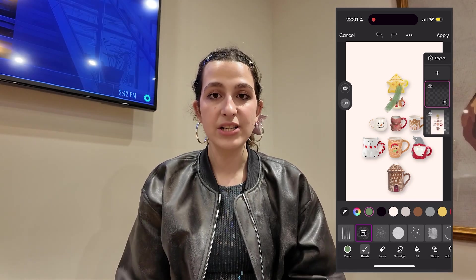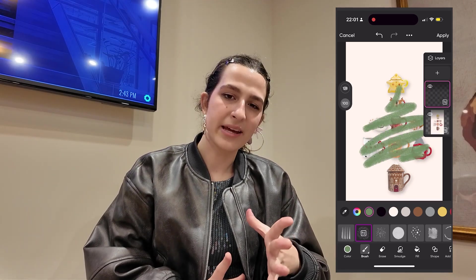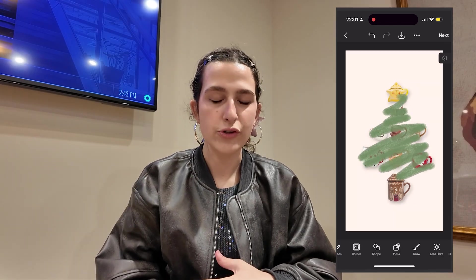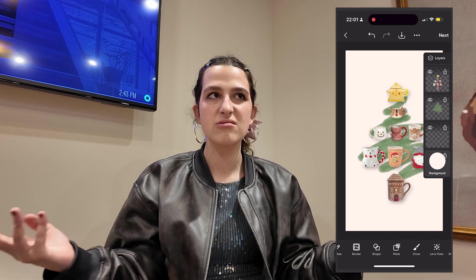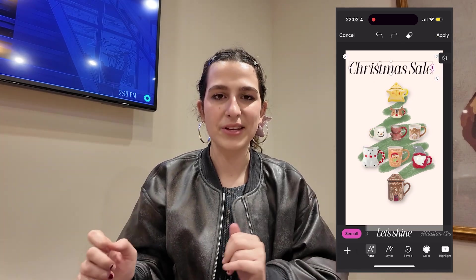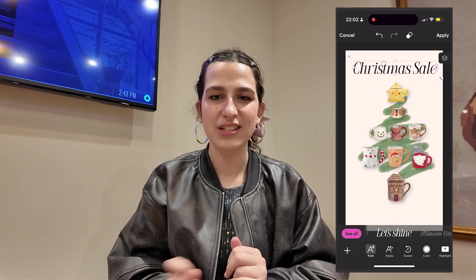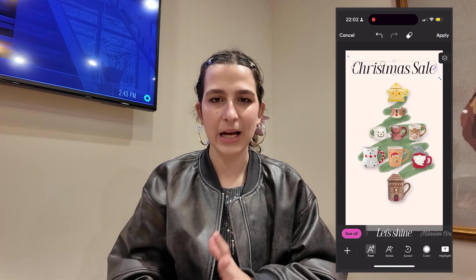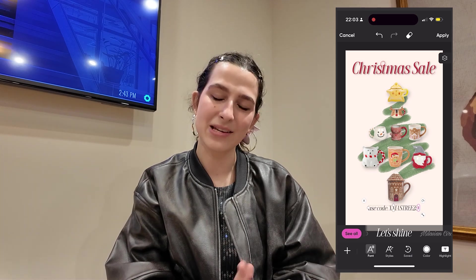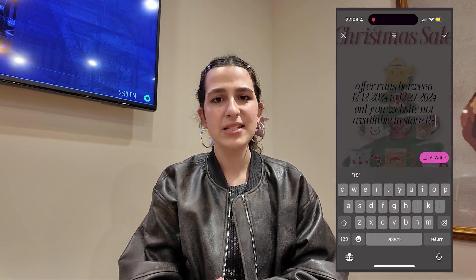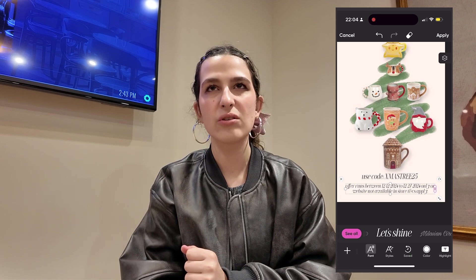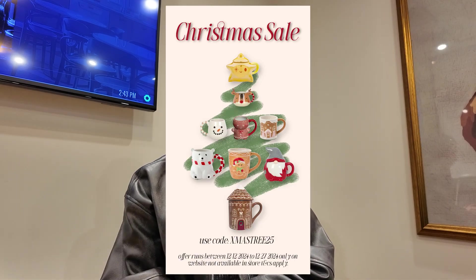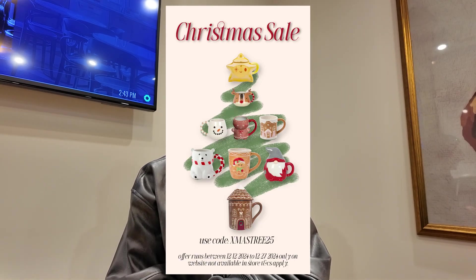I'm going to head over to the brushes. The Christmas tree shape is there but I want to make it a little bit more clear, so I'm going to use this brush — which I use in every single one of my videos — in green, and just roughly color it in so it looks like a tree. And I'm just going to add a decoration. This is more of like a poster that you can put up on your Instagram story, and this is what the final product looks like.